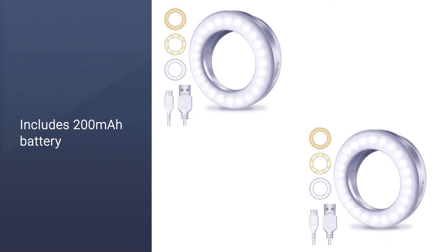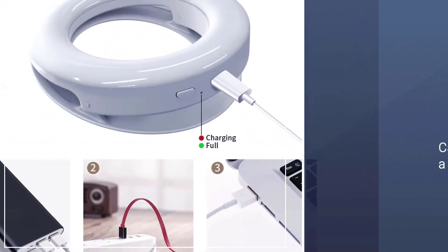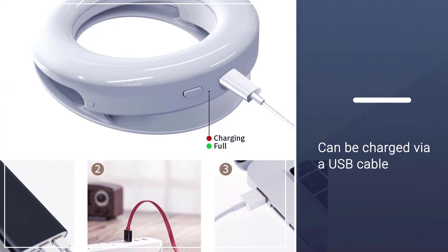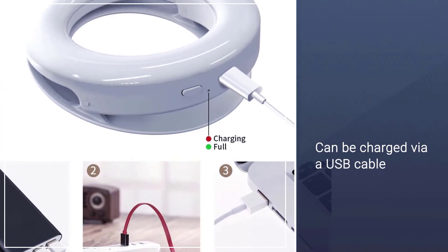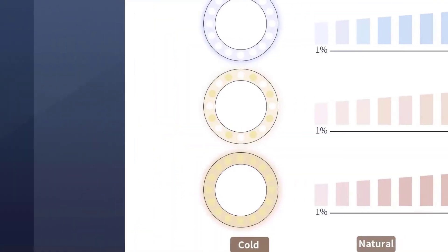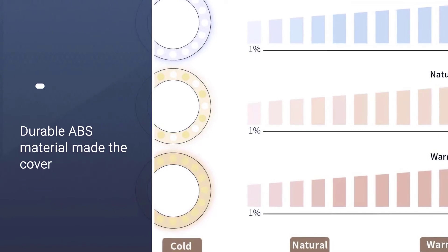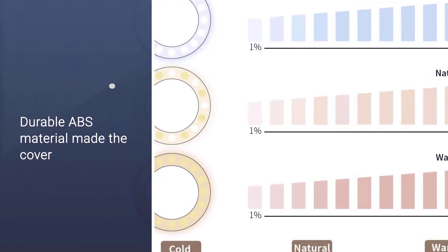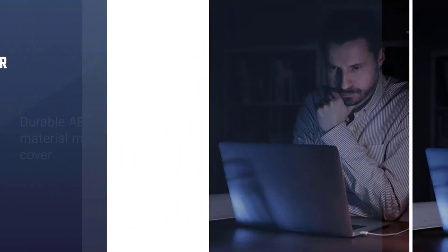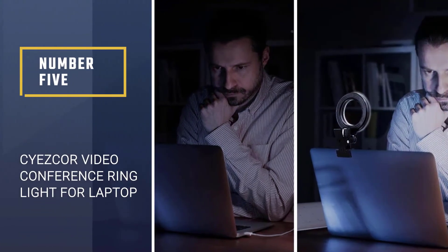Its cover is made of durable ABS material to retain the lustrous look even after several usages. Number five: